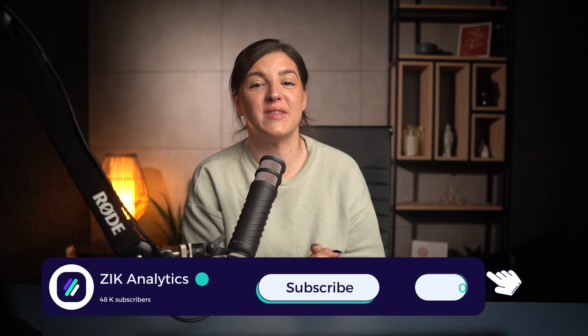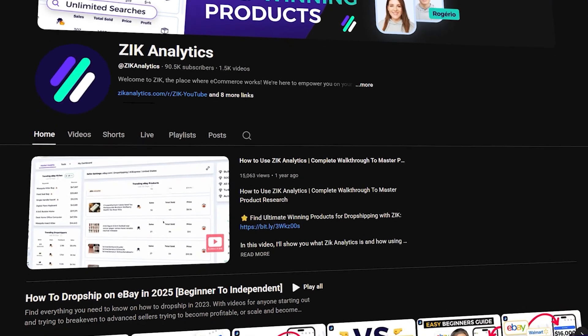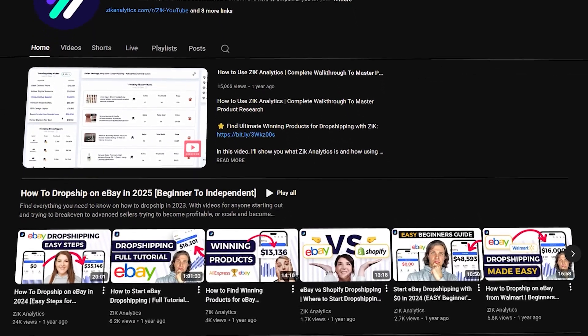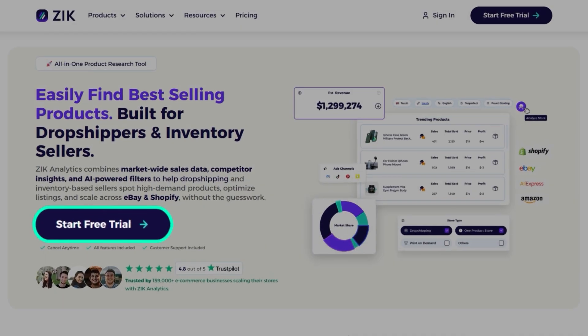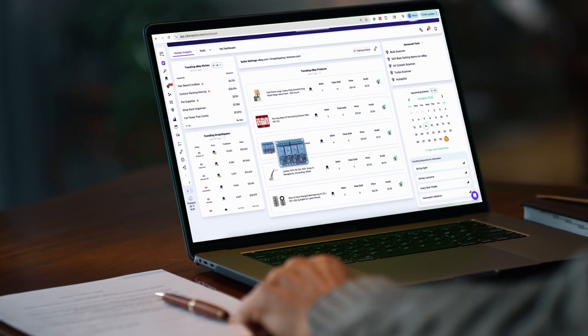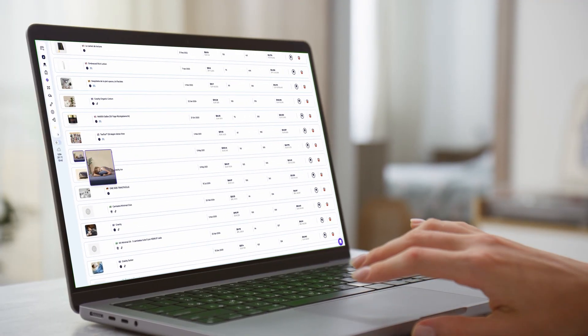Overall, Google Lens clearly wins — it's faster, more accurate, and fits much more naturally into a dropshipper's day-to-day workflow. If you found this breakdown helpful, give this video a like and subscribe for more real data-driven dropshipping experiments. If you want to take your product research to the next level, start using Zeek Analytics today — the same tool I used in this video to track competitors, find profitable listings, and spot hidden opportunities. Thanks for watching, keep learning, keep testing, and I'll see you in the next video.